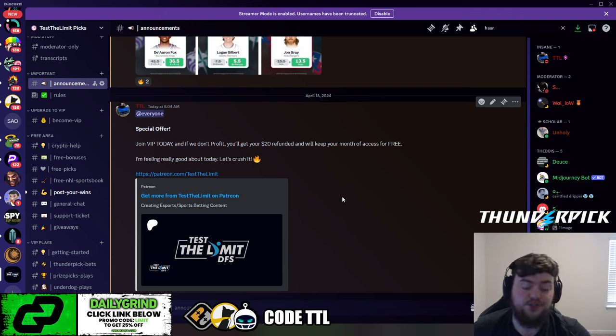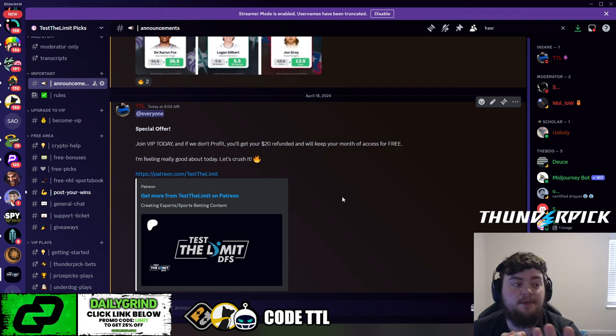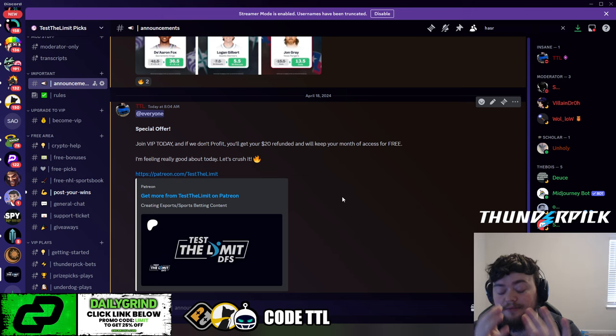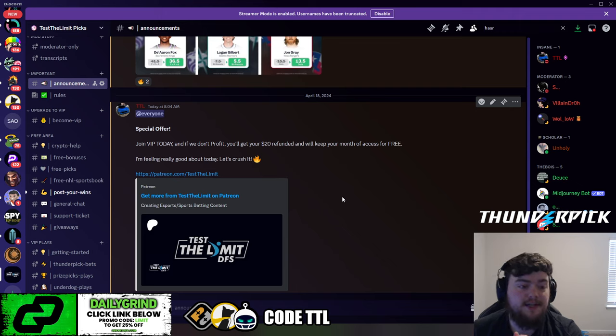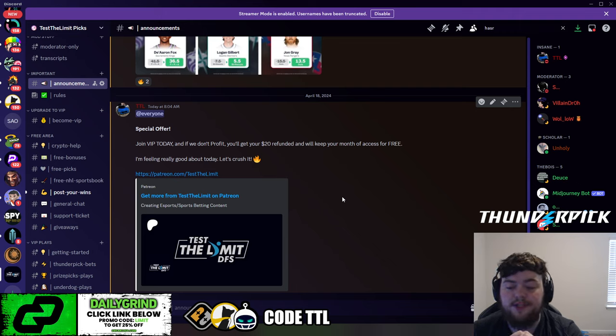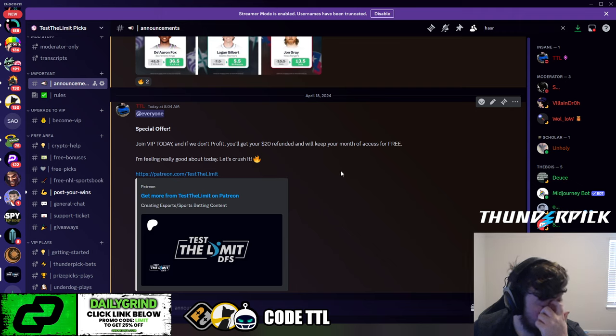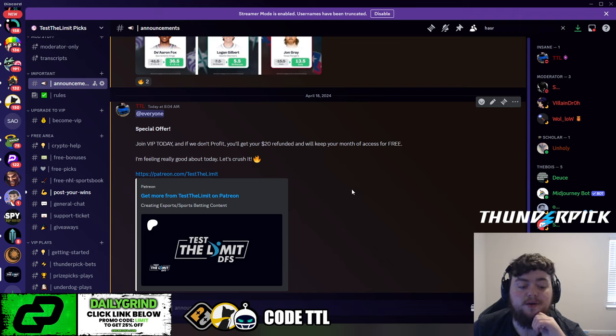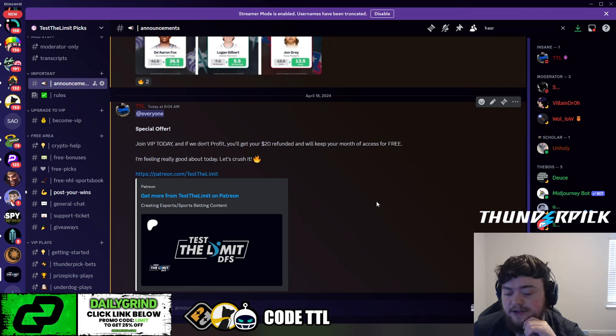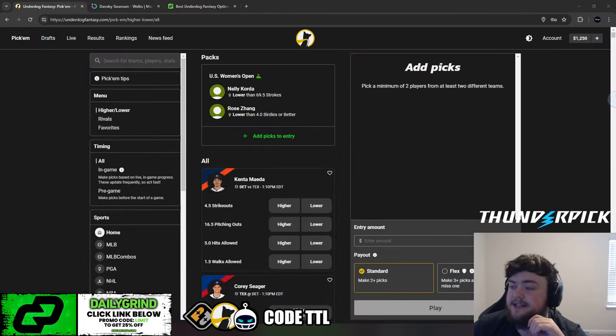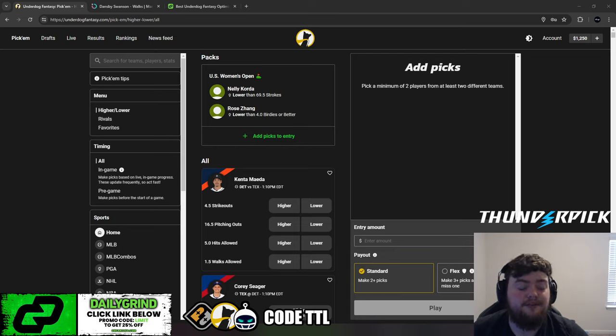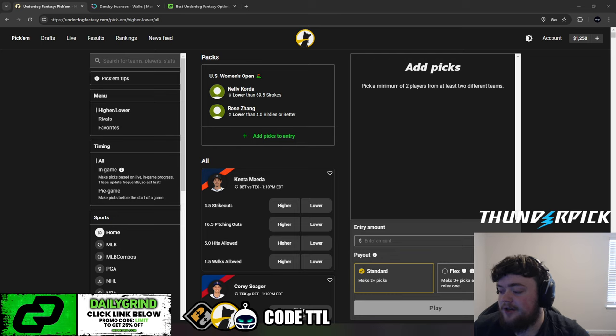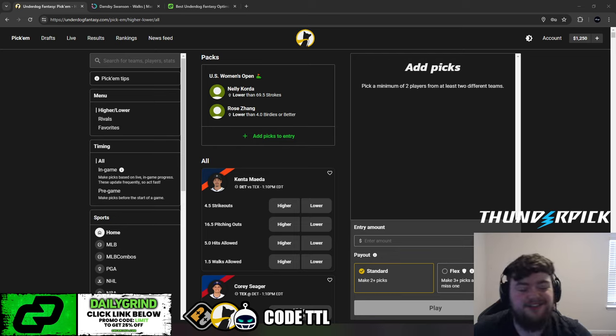Just join the Patreon. I've already posted one PrizePix slip, two Underdog slips, a Chalkboard slip. I'm about to post some better slips, and I'm really confident that we are going to profit today. I'm feeling really good about the props today. There's only five or six MLB games today. I am feeling really good about the value that we are going to be able to secure today. Hopefully we can go 3-0 and start a nice little heater for MLB.